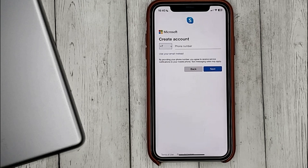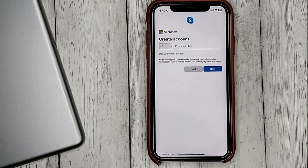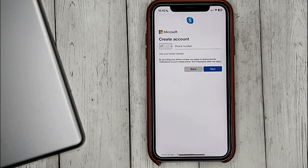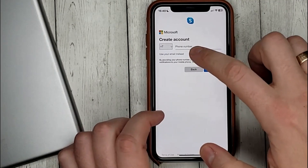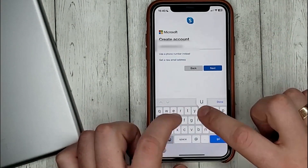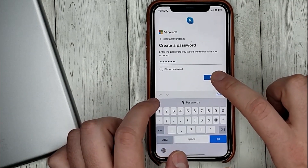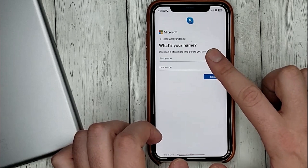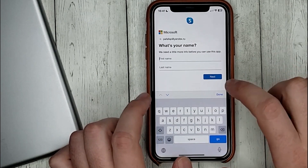Here we enter the phone number or email address. Enter an email, then you need to come up with and enter a password. Write your first name and last name.